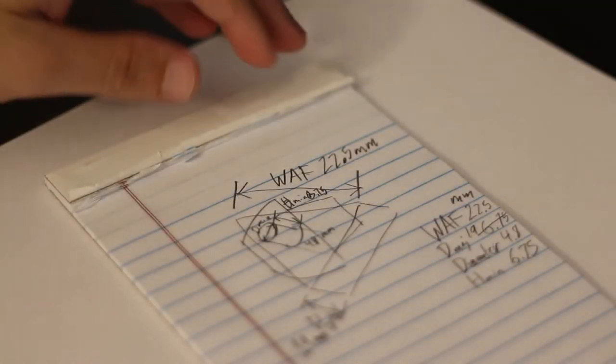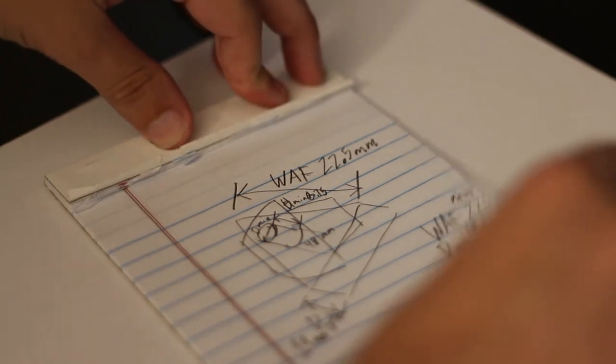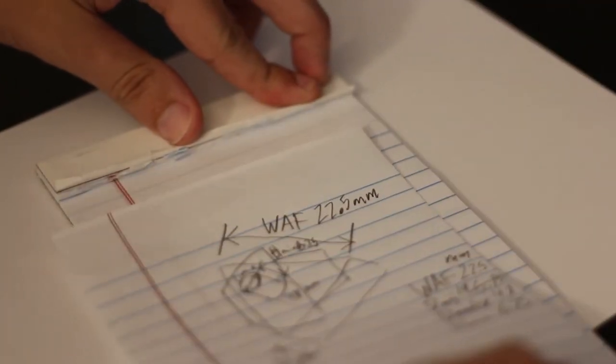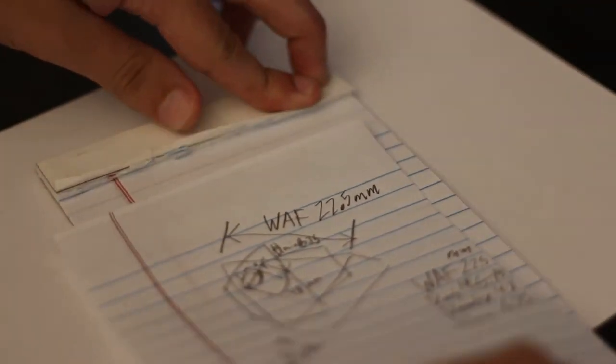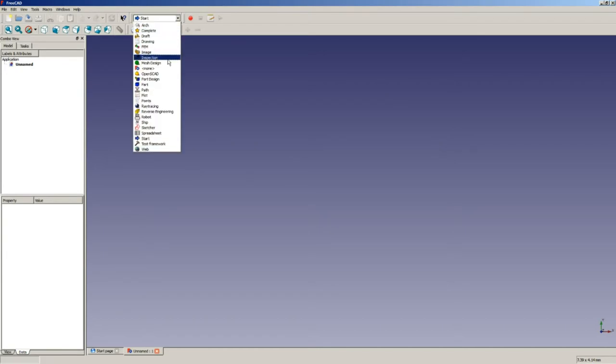So with that done, here comes the hardest part of the process every single time: starting a new project. Got about the part design workbench. This'll take roughly half an hour.